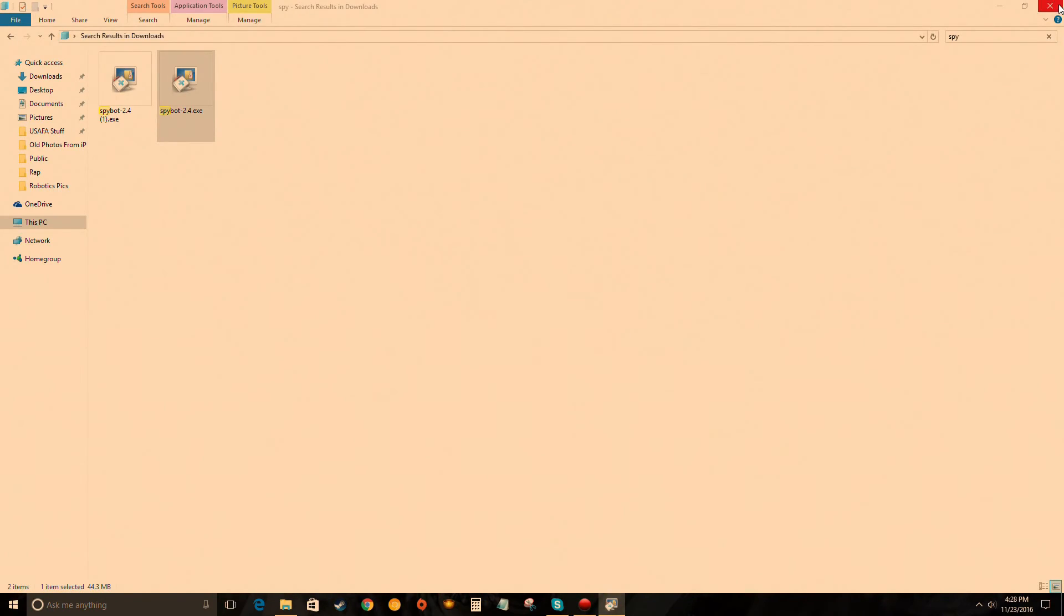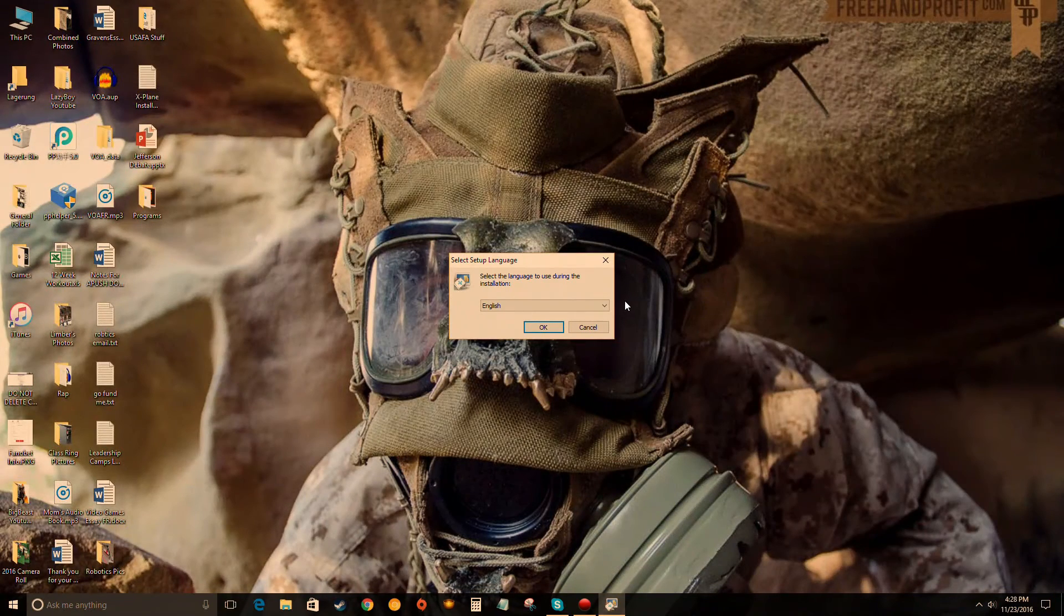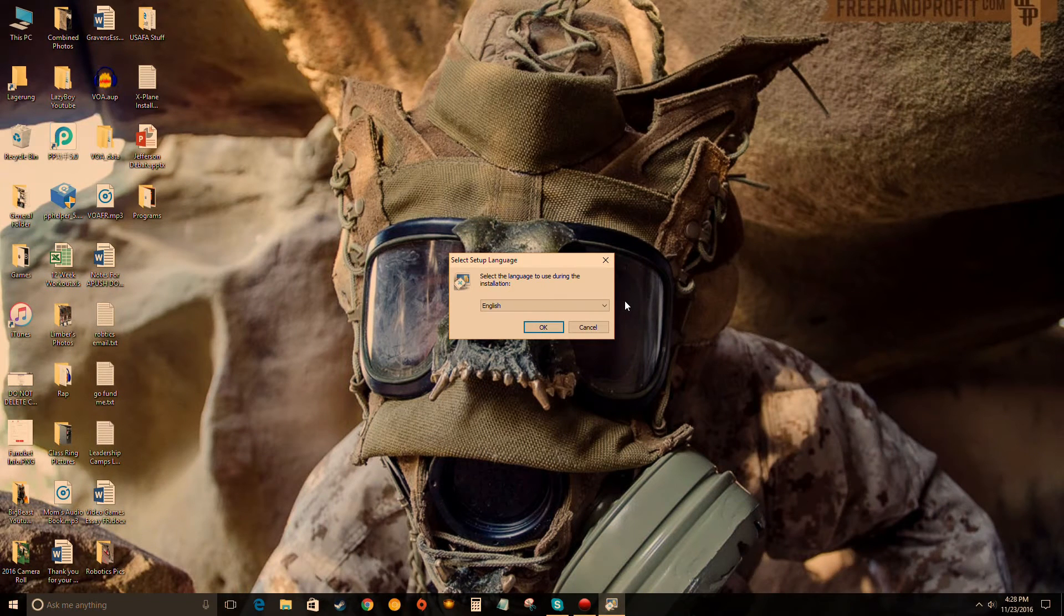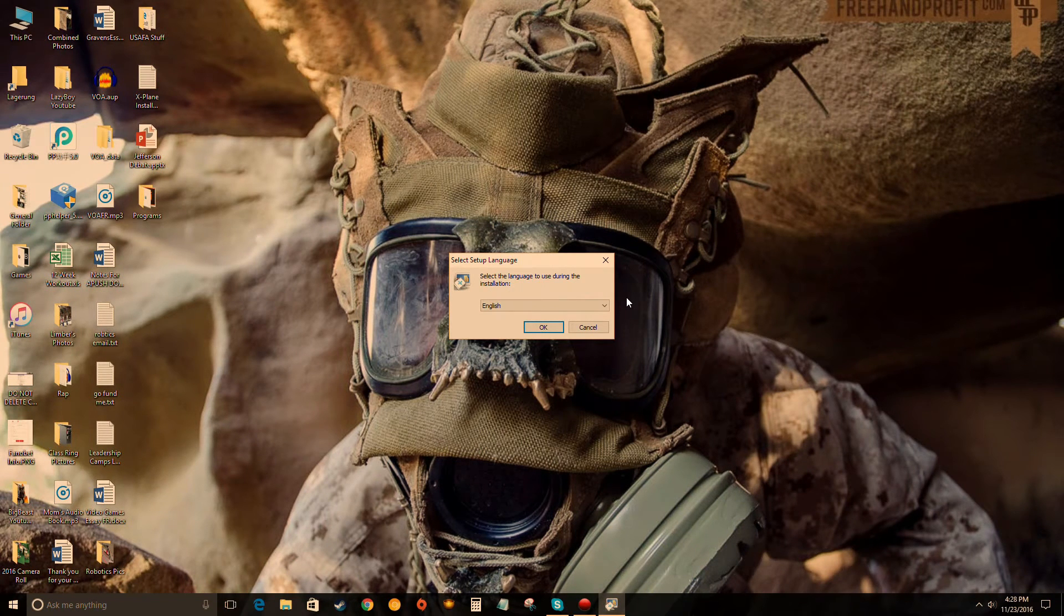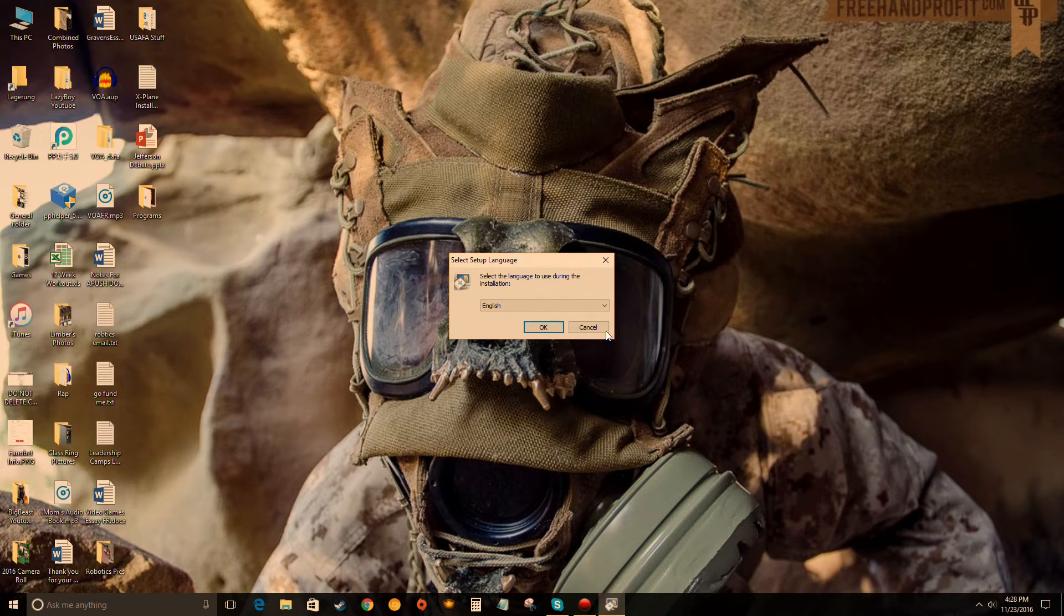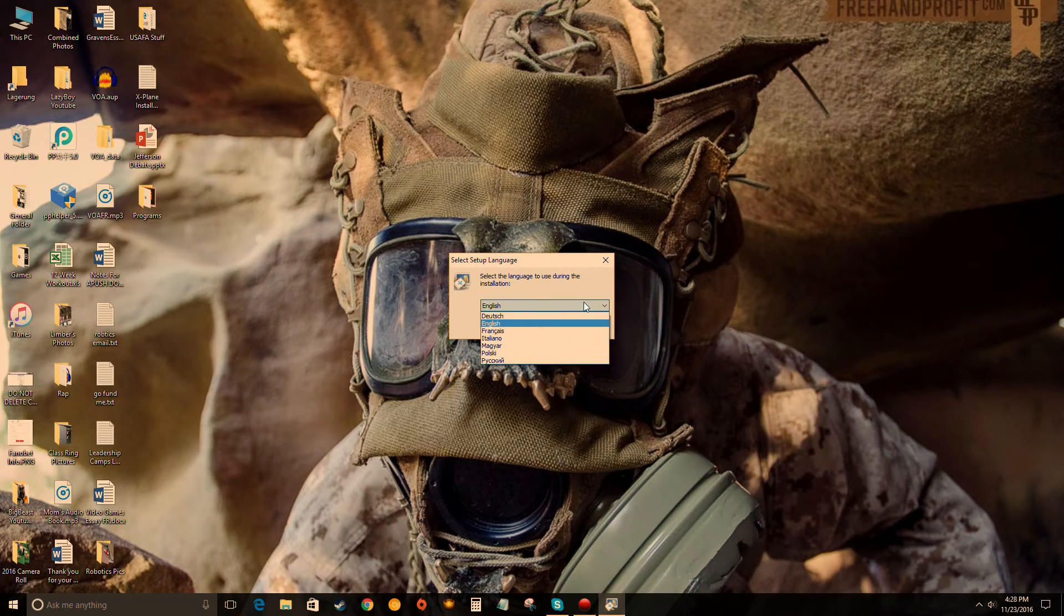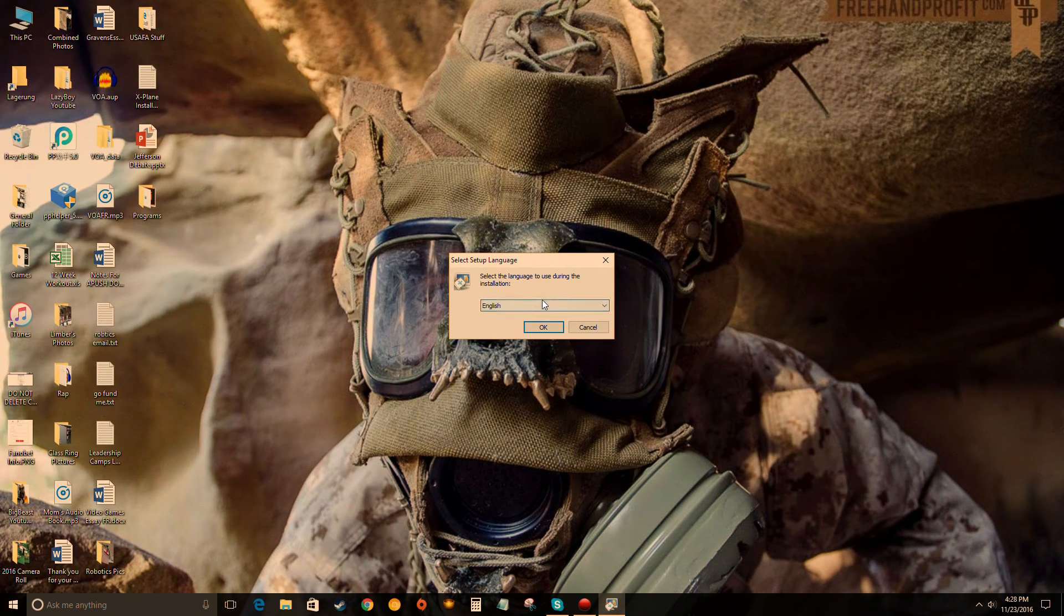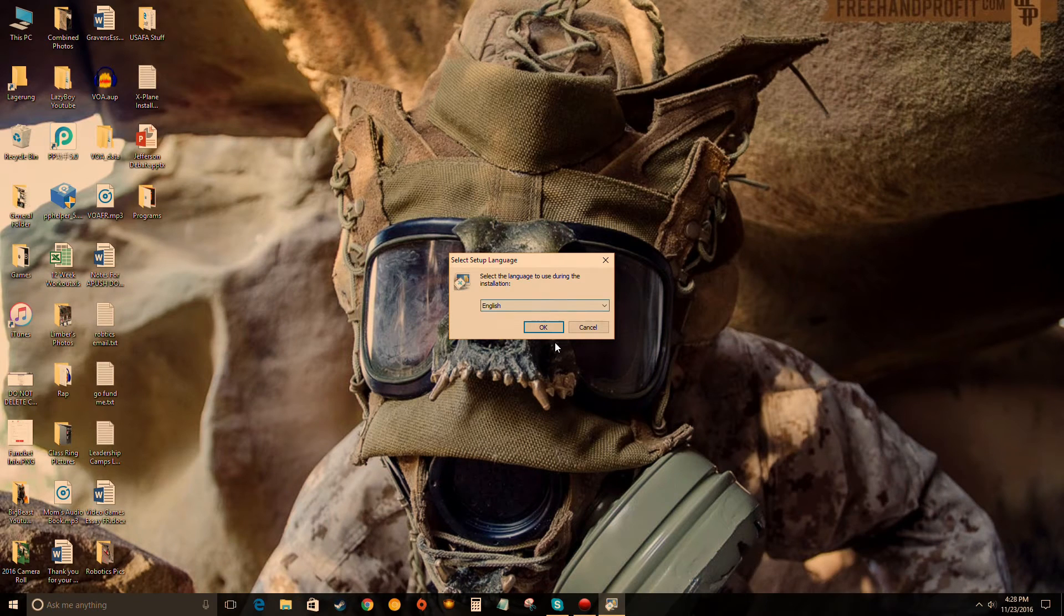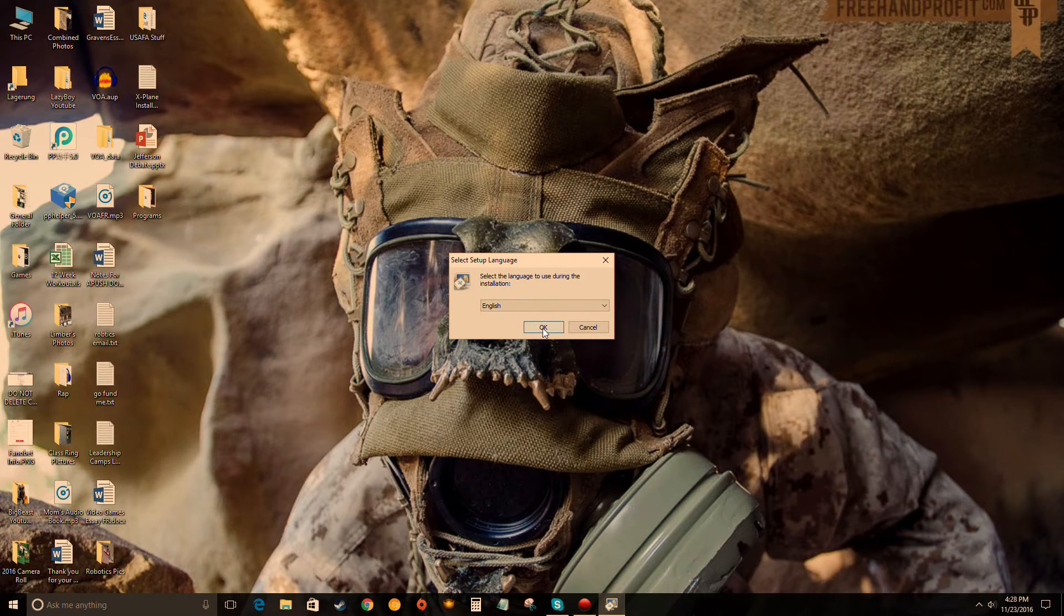If you speak a different language, which I assume you speak English if you're watching this video, but if English is like your second language, feel free to select your main language, your first language. If you're speaking English, just click OK.